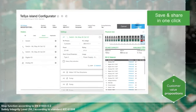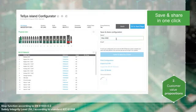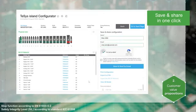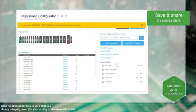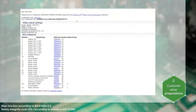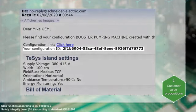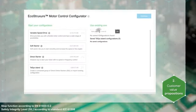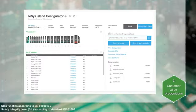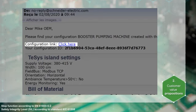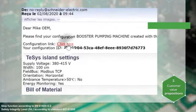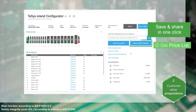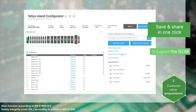Once the configuration is complete, save it — it is sent by email for later modification. The email provides you with a bill of materials of the configuration, the ID to retrieve it, and a direct link to modify it. Add it to your products list to get the price lists.